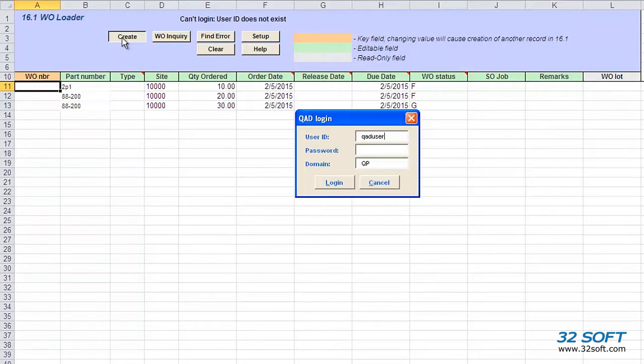As with all 32Soft data loaders, the Work Order Maintenance Data Loader uses QAD authentication logic to validate user ID and password. This data loader validates that the user has access to menu 16.1. Let's login.